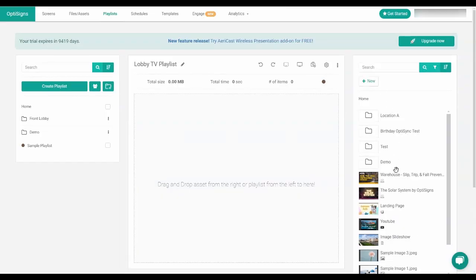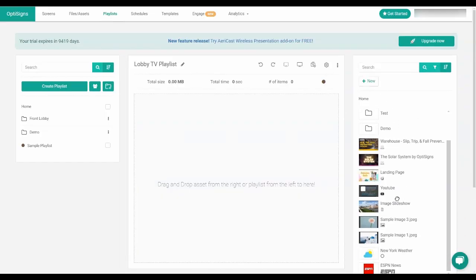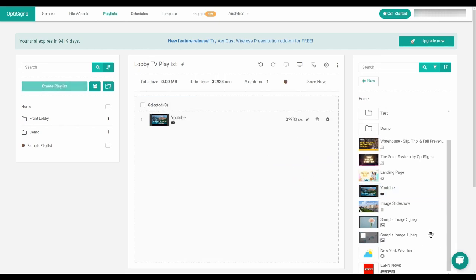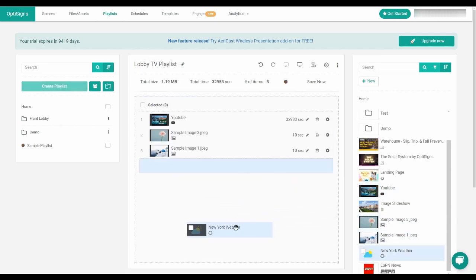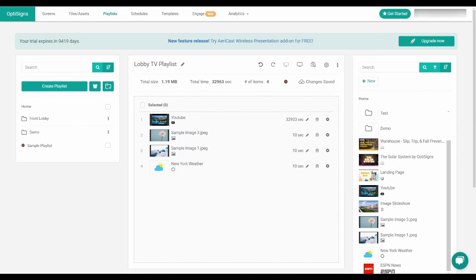To get your playlist started, you just need to drag and drop the assets into the middle section. You can also arrange the order of them and set the duration for each one.